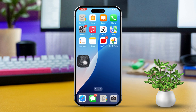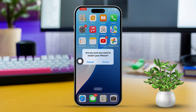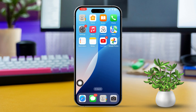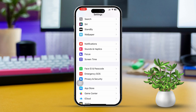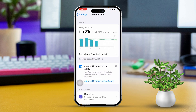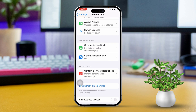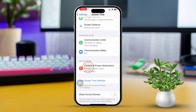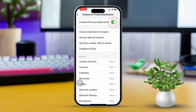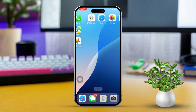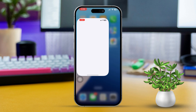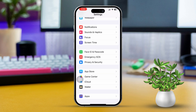Sign back in with your Apple ID. Solution 2: Check App Store restrictions. Open Settings and scroll down and tap Screen Time. Next, tap Content and Privacy Restrictions. Ensure that iTunes and App Store Purchases is set to Allow, then turn off any restrictions. Restart your device.